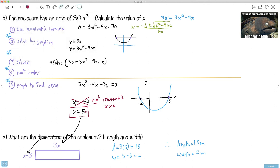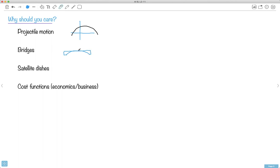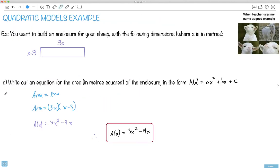You can use quadratic modeling in many ways. Projectile motion in physics is often plotted as a quadratic — something that arcs up and back down. Bridges are another example — the arch of a bridge over water is a quadratic curve. Satellite or parabolic dishes are shaped like parabolas. Cost functions in economics and business can also involve quadratics. Hopefully this example was helpful in showing how we can model real situations with quadratics.